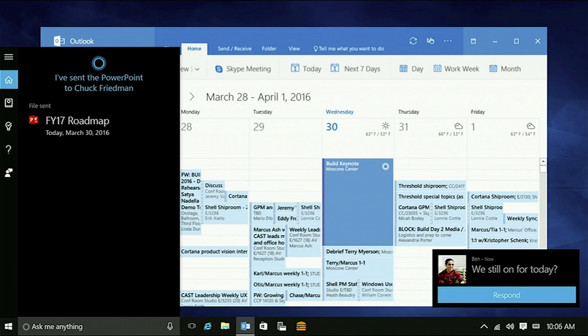Now since Cortana's not bound to a specific device, she helps me keep track of notifications that are happening right here on my Android phone while I'm doing work on my PC.